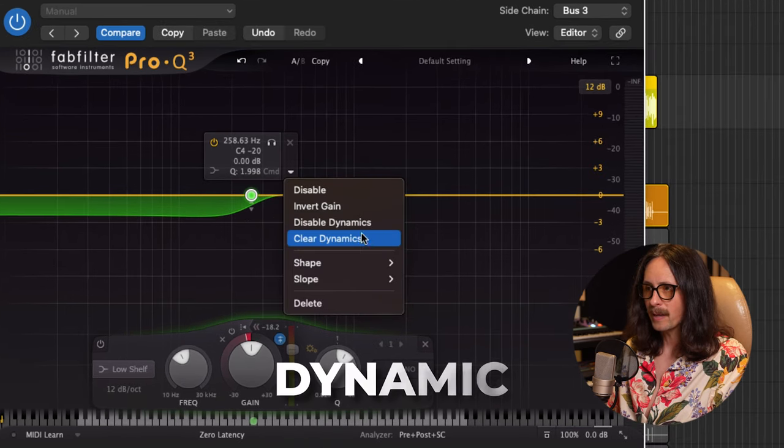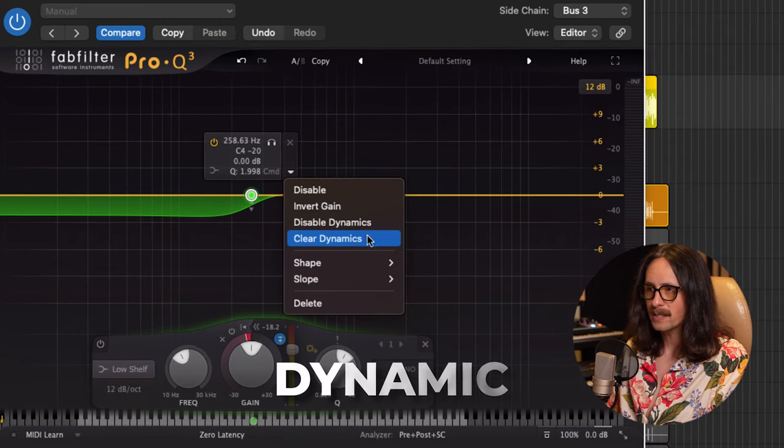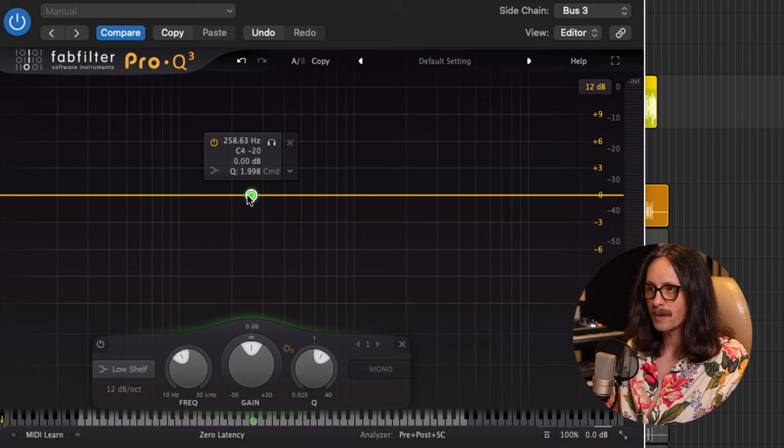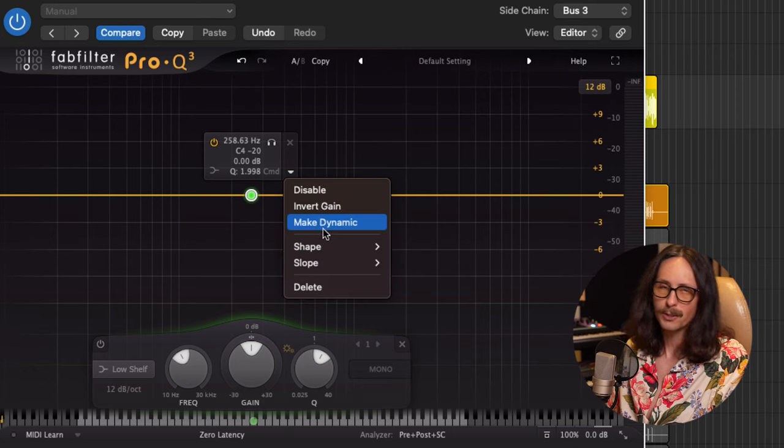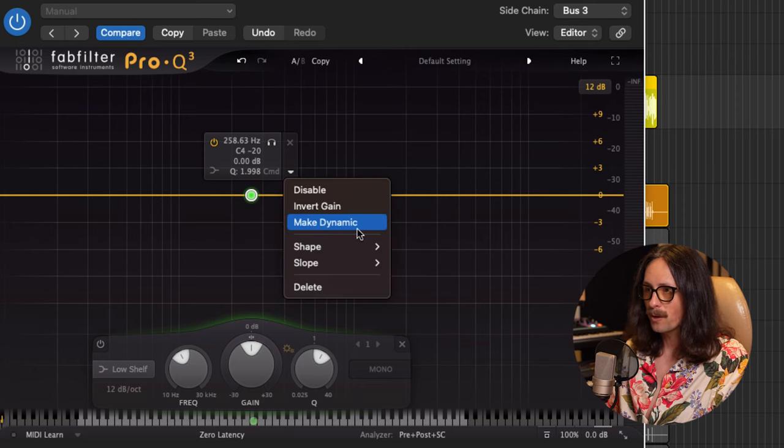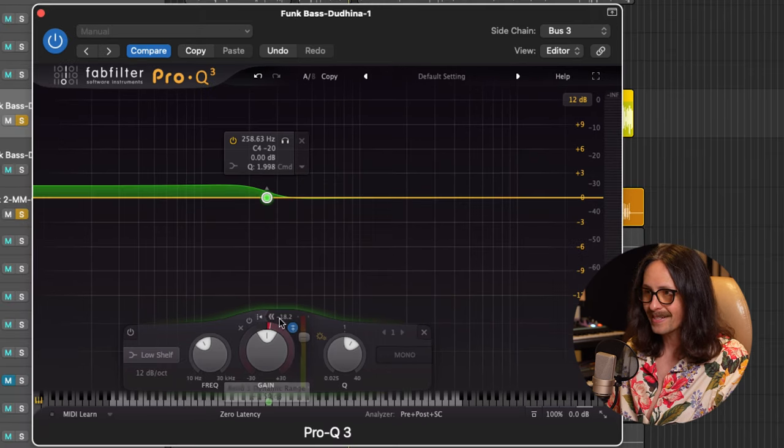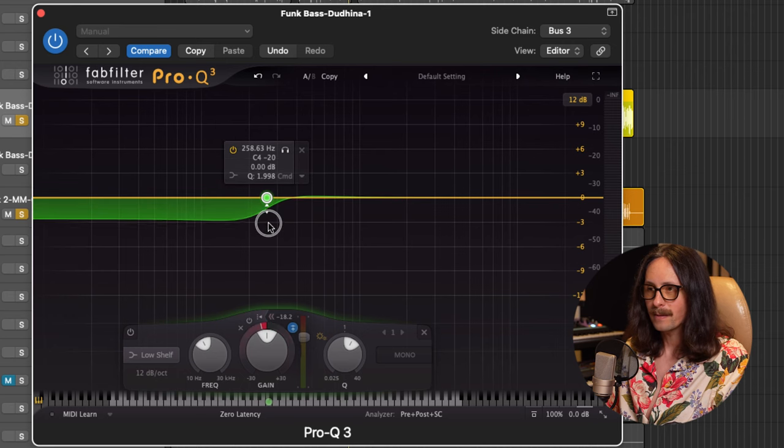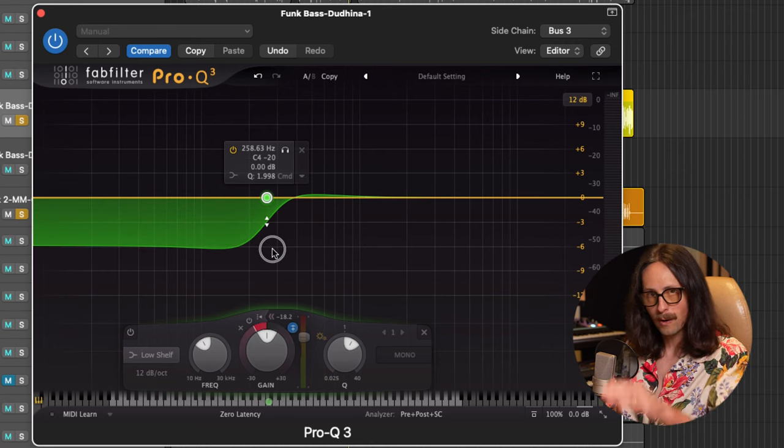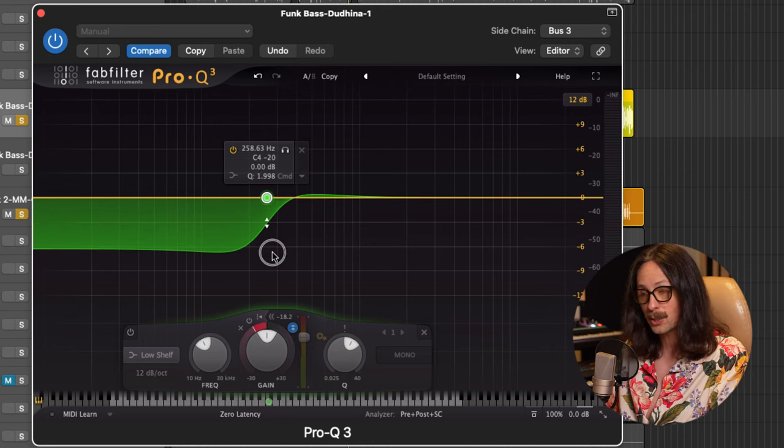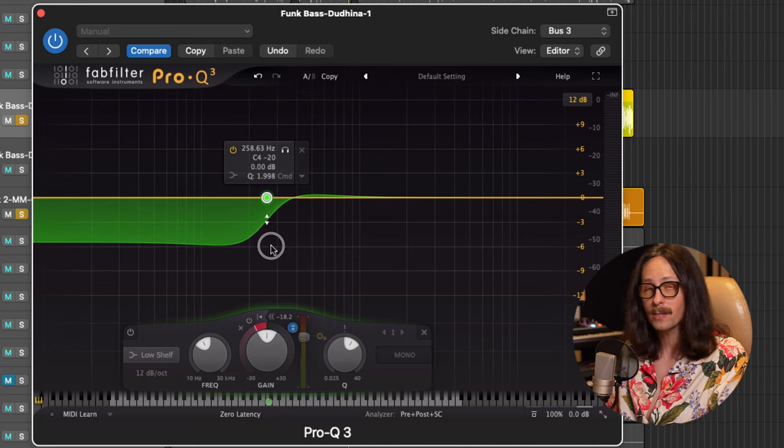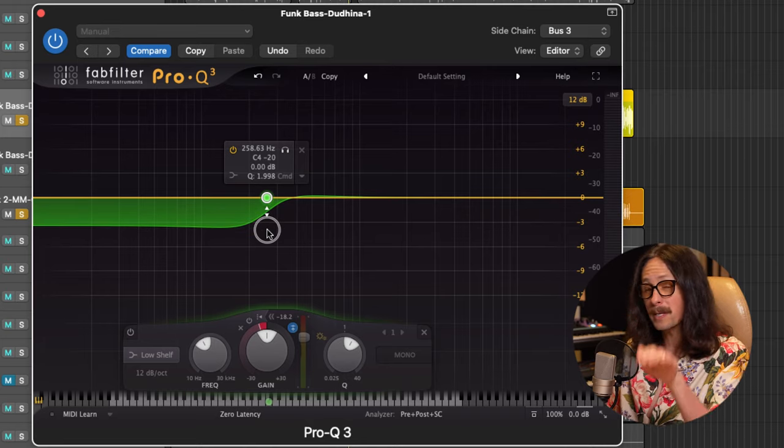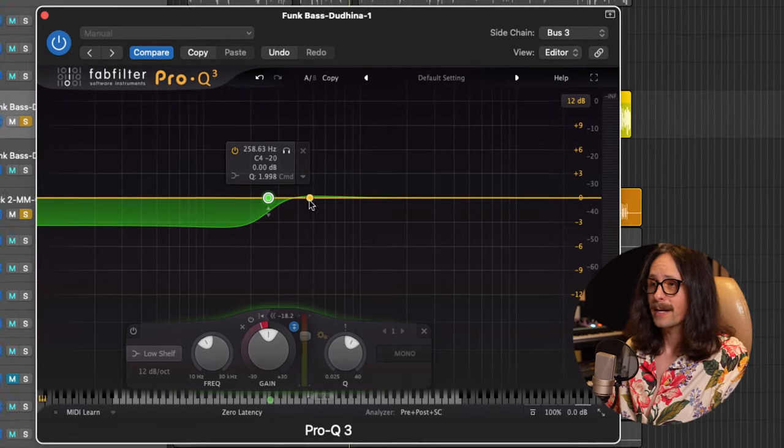Next up, we want to take a shelf down at maybe 250. Just depends on where you want your kick drum and your bass to be sitting. I'm going to go to 250 here. We're going to make this dynamic. Make sure you have this at a dynamic. You want to click here on this little disclosure triangle and you want to go to make dynamic.